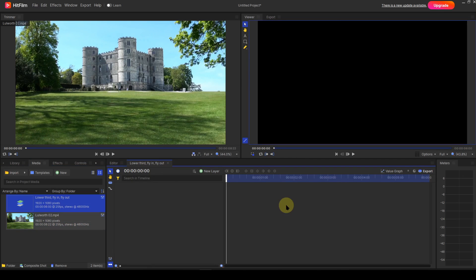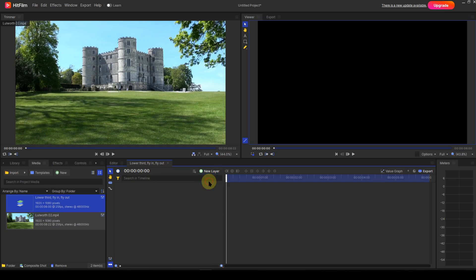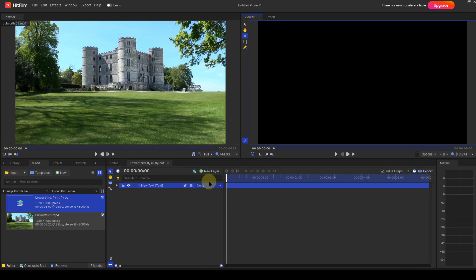This adds another panel to the container where I can build up my composite shot by adding various layers. As I mentioned earlier, I'll only be creating a text layer for the lower third template. I do this by clicking the new layer icon and selecting Text. I can now enter my text string.